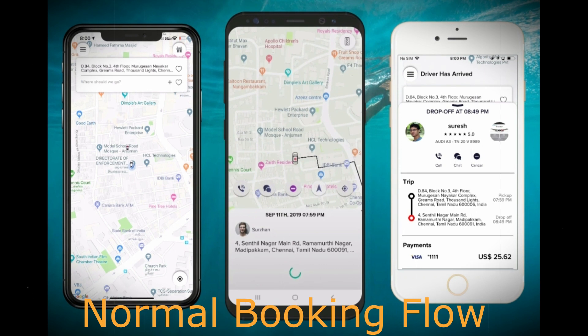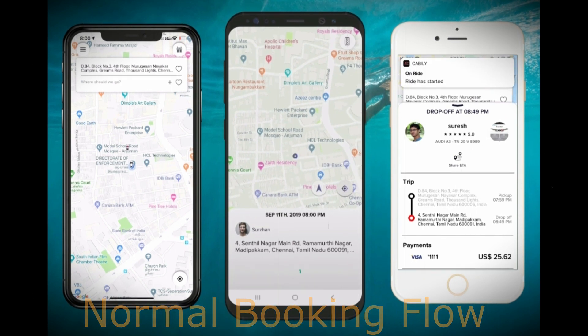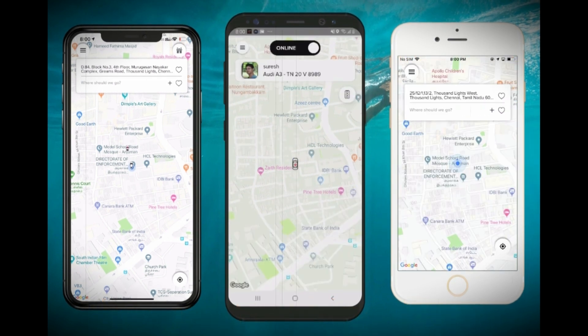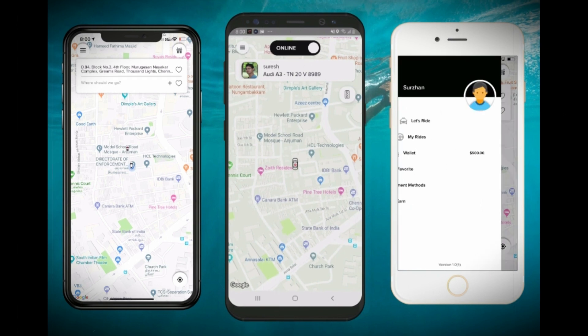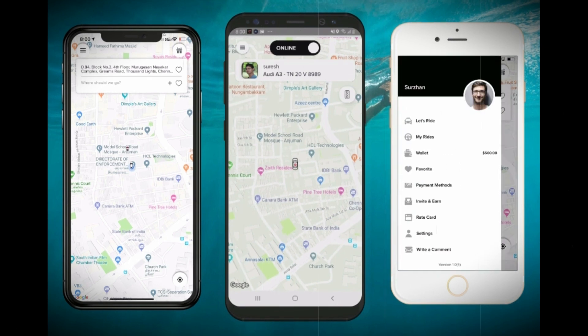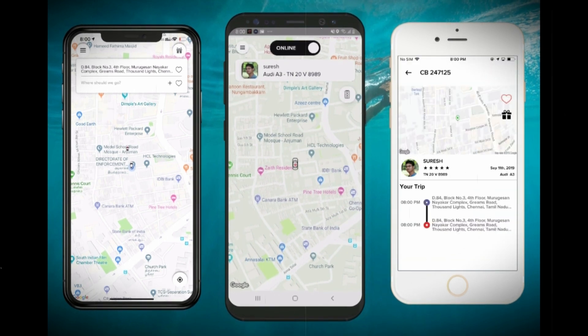Once the driver has accepted the ride, it will be working as a normal booking flow. For demo purposes, I have made the trip very short and I have clicked the end trip button.